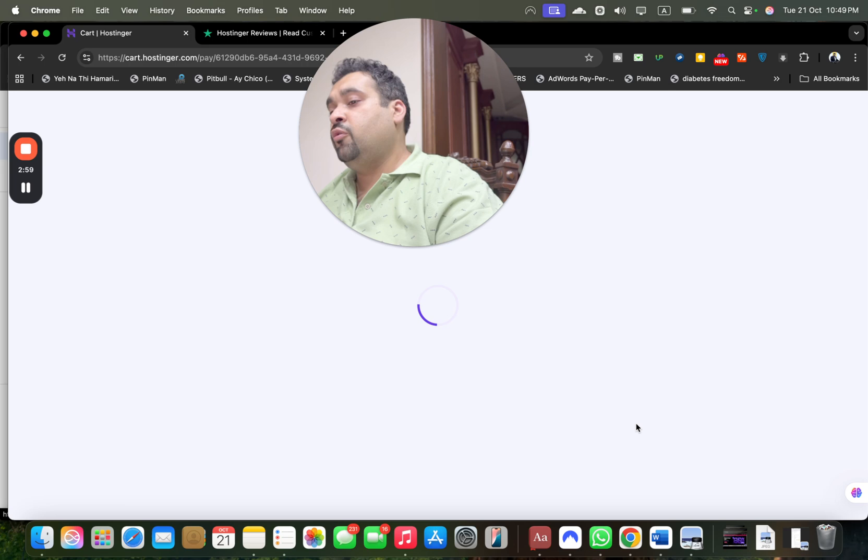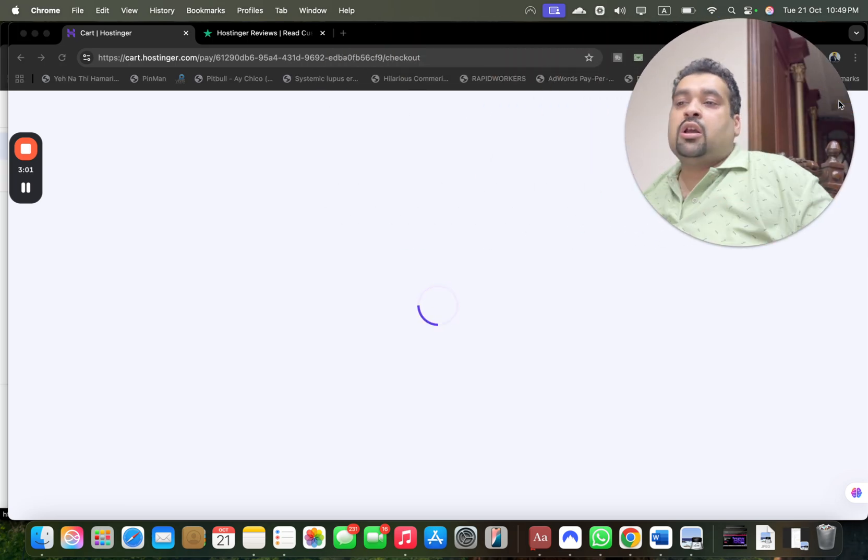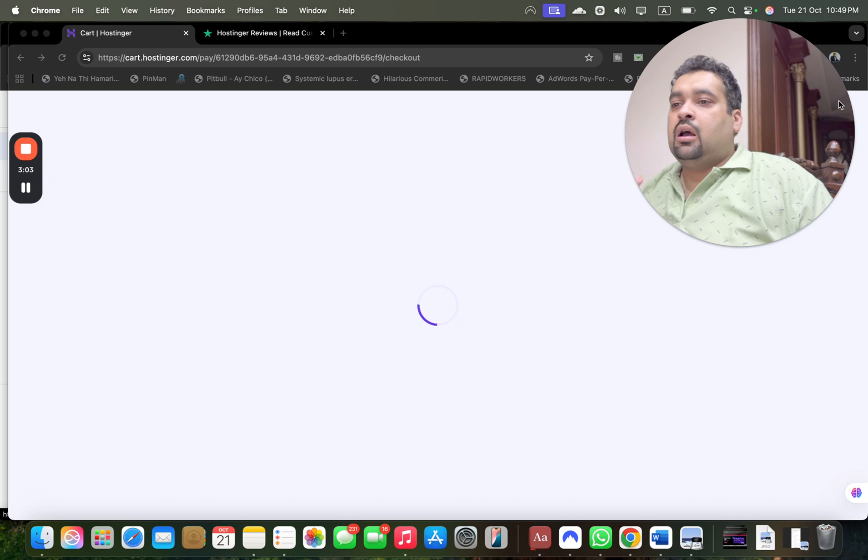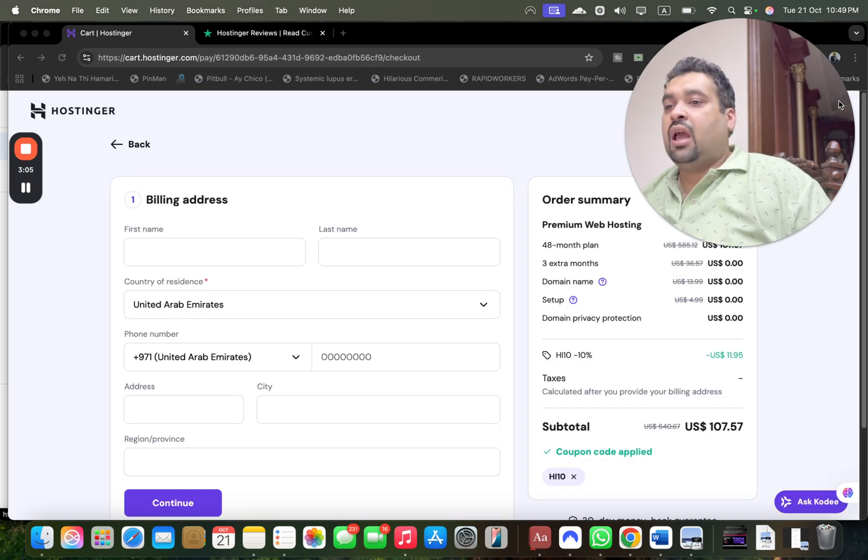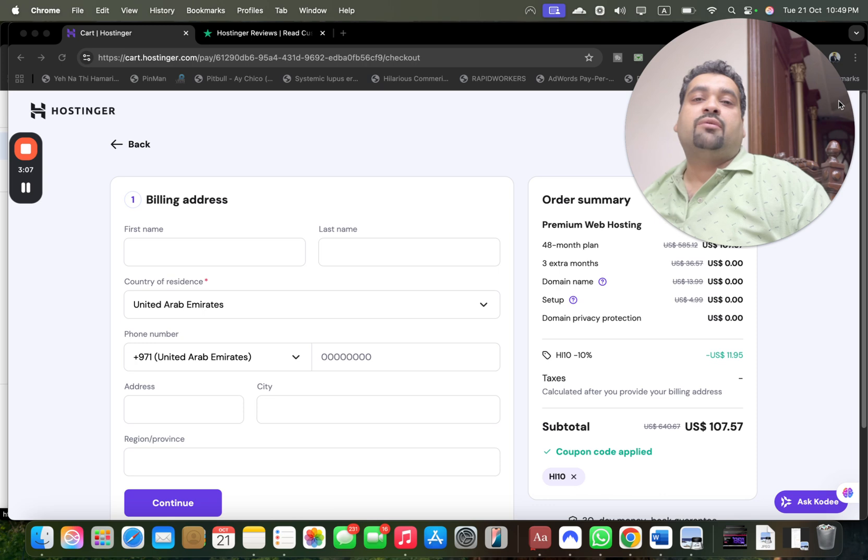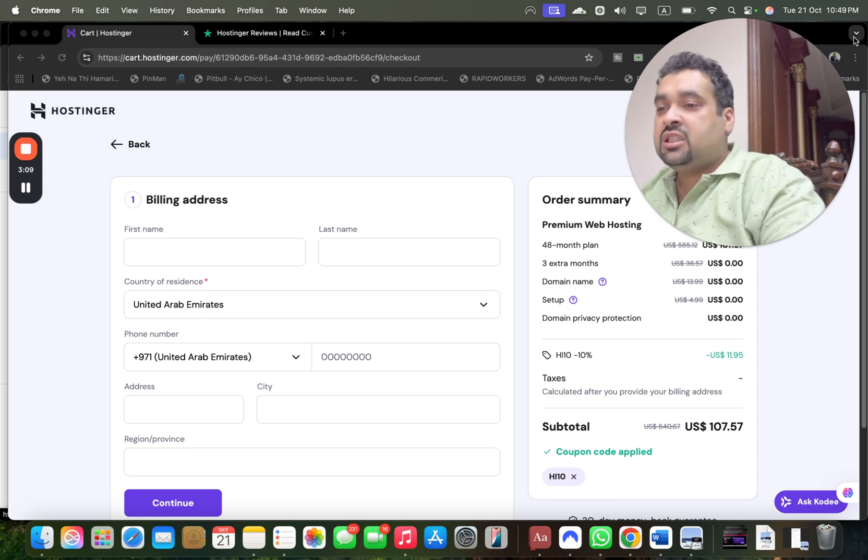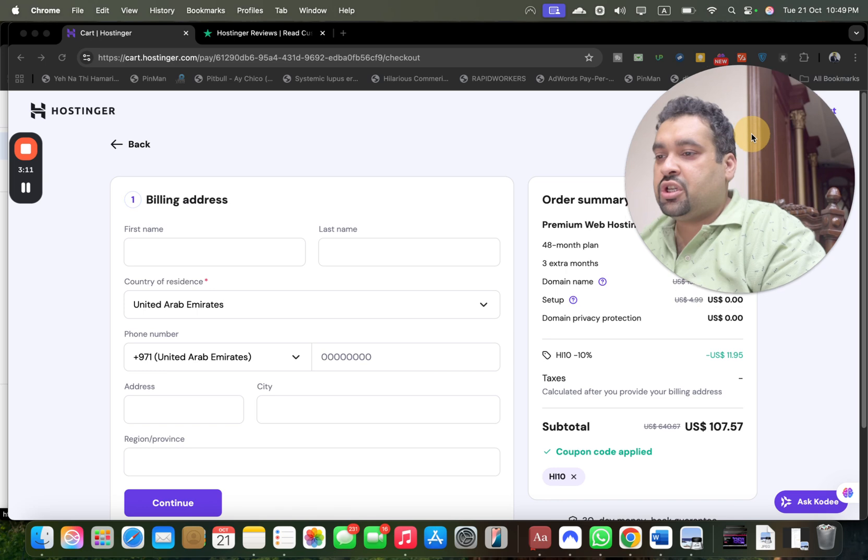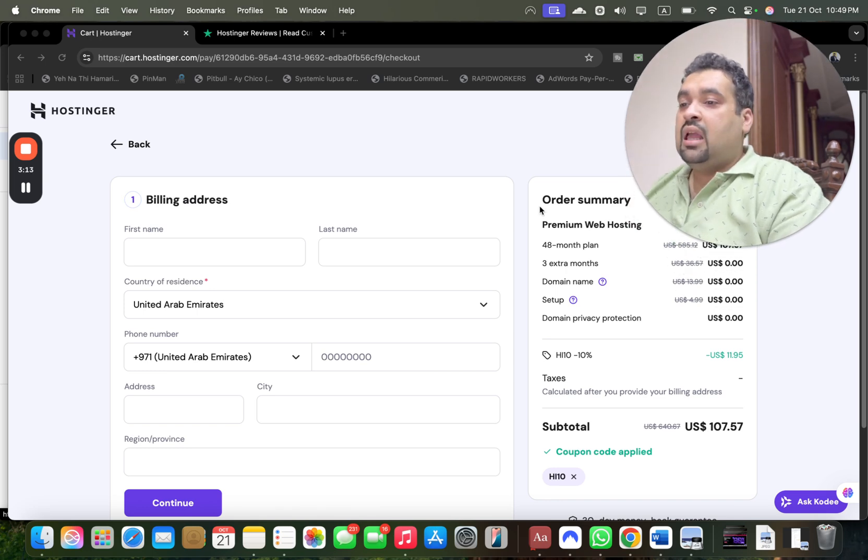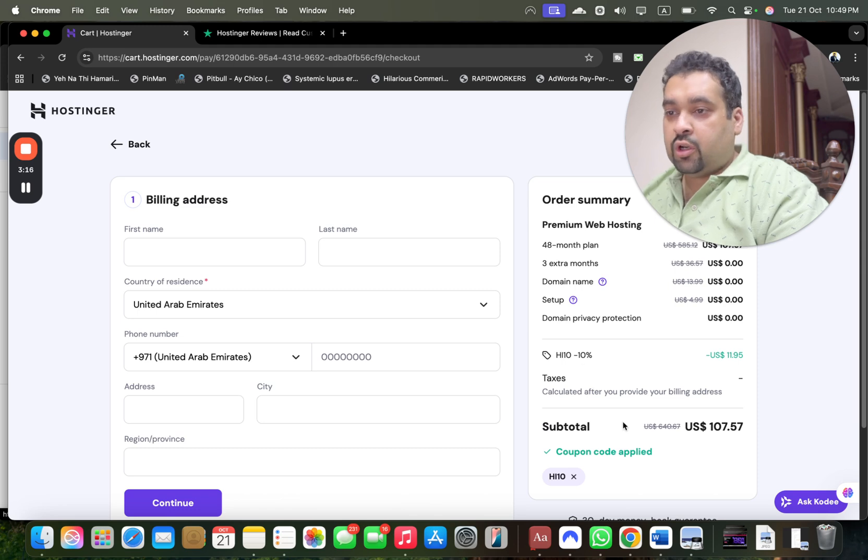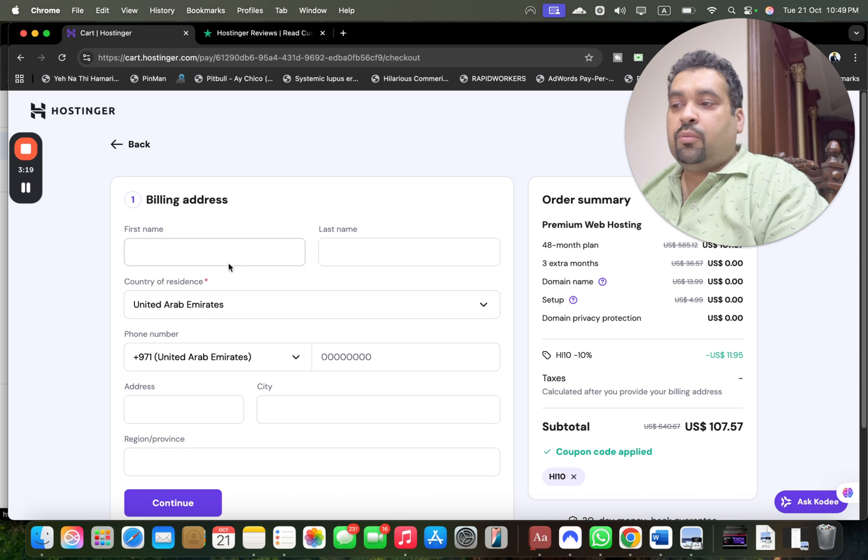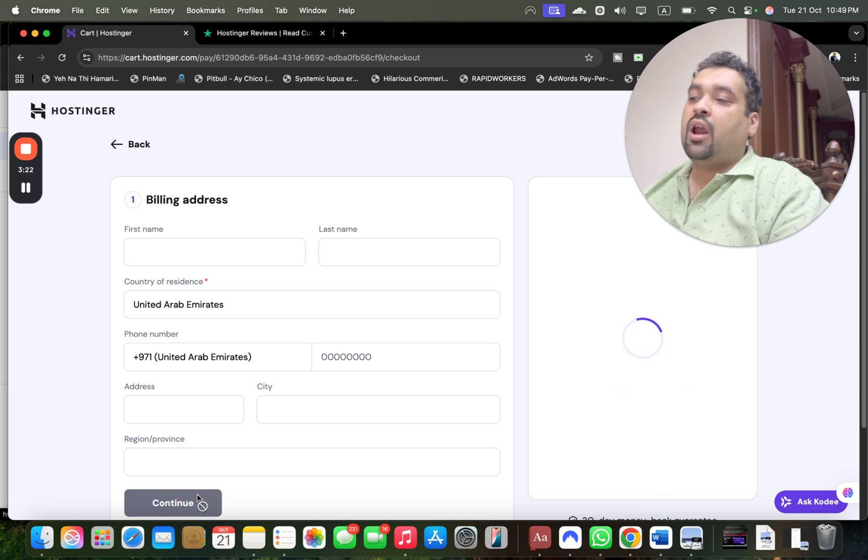Select continue. You may be asked to log into your Hostinger account. If you don't have one, create a new account or sign in with Google or Facebook. Since I'm already logged in, I'm moving to the last part. You can see my order summary with the discount coupon code loaded on the already running Black Friday deal. Enter your billing details and select continue.